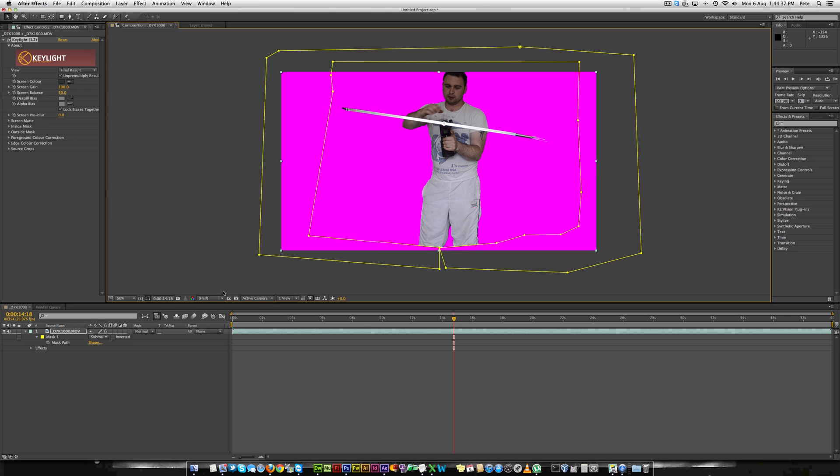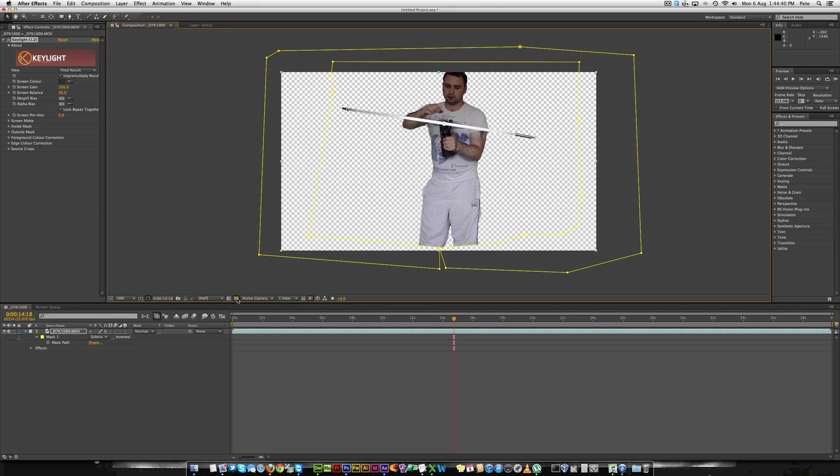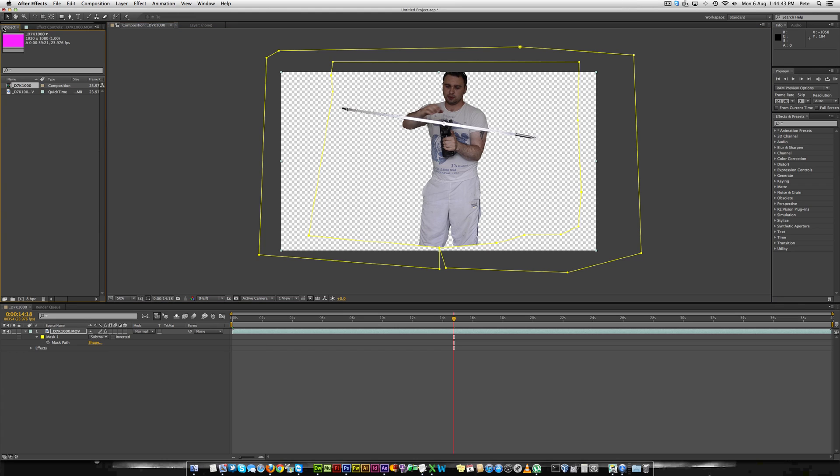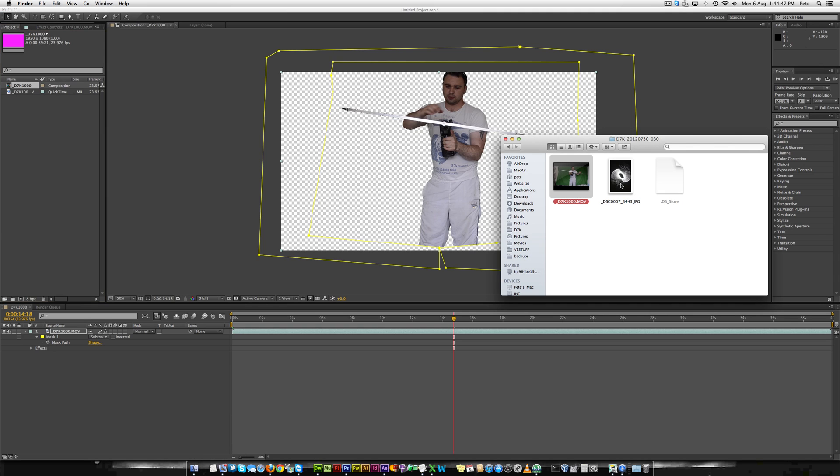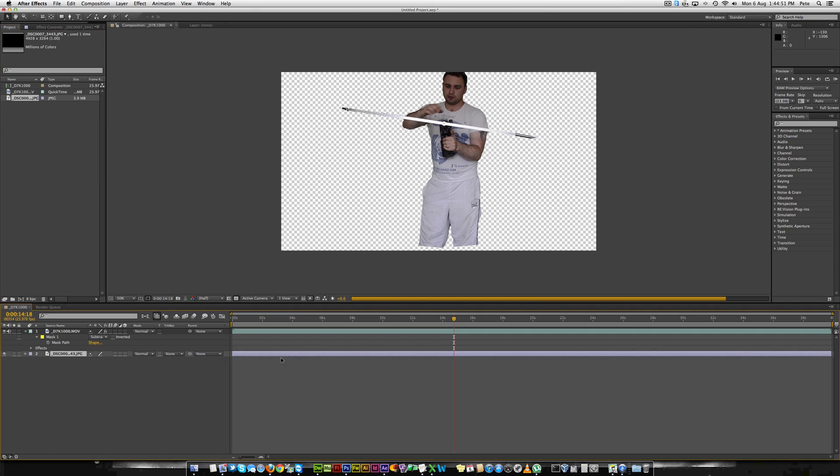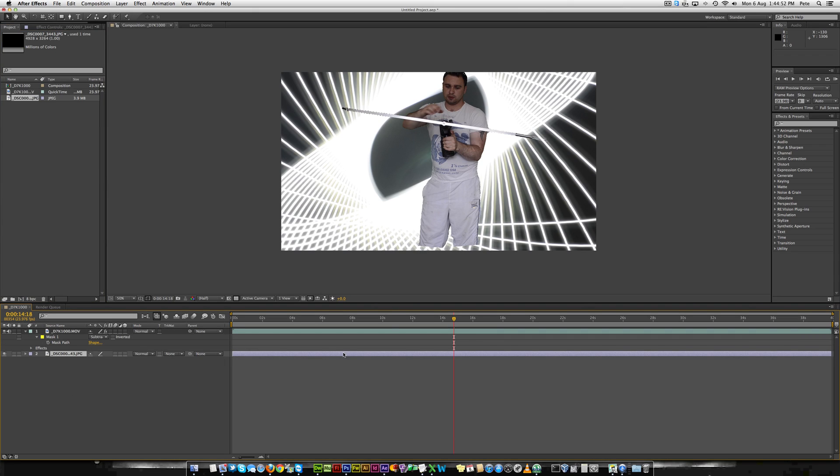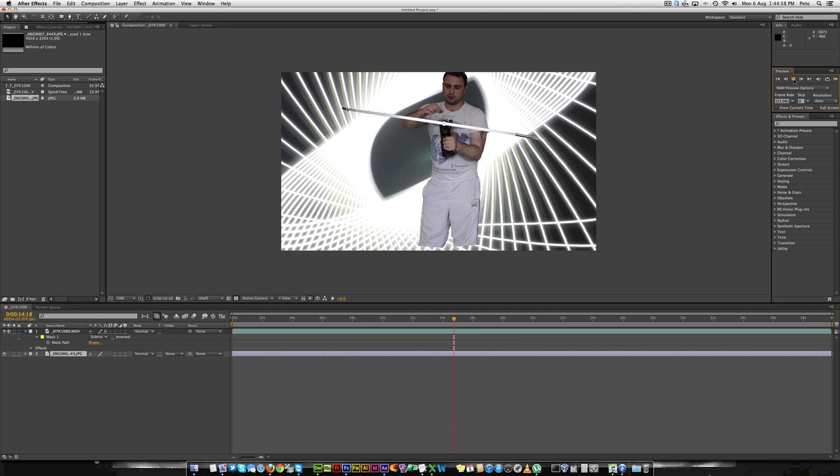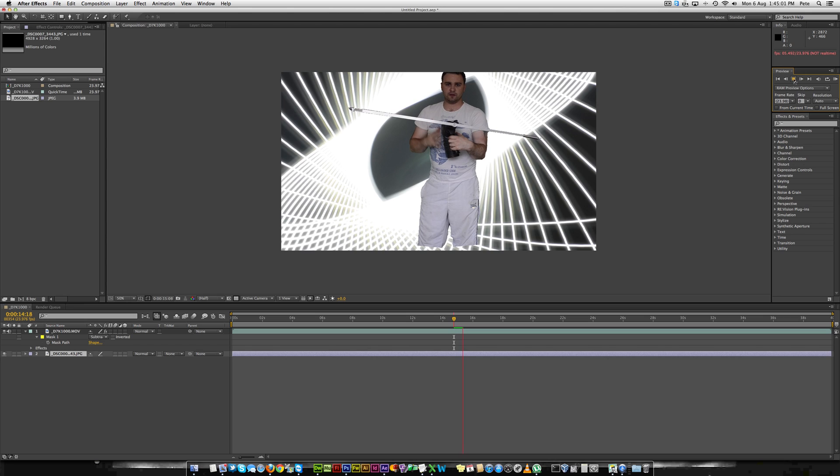Alternatively what you can do is you can toggle the transparency again and you can actually add an image that you've taken. That will give you a nice background for your video.